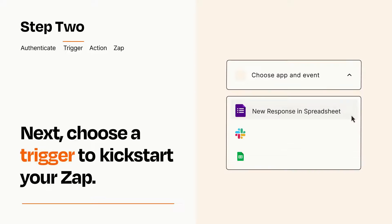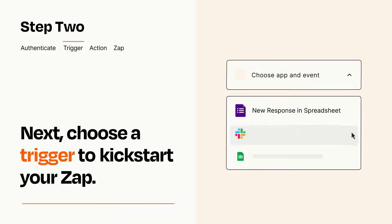Now let's set up your trigger, which is the event that starts your Zap. Pick the trigger event that you want from the list.